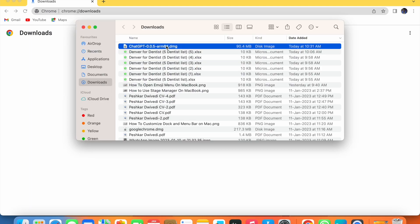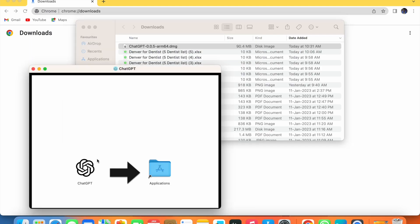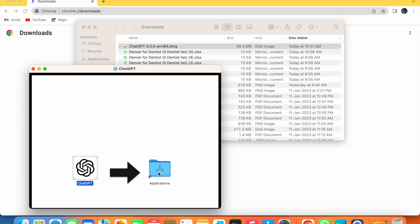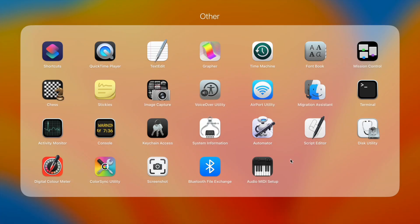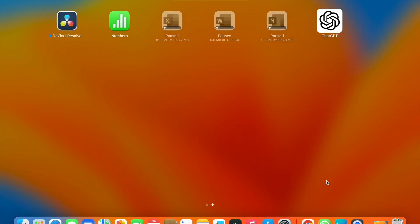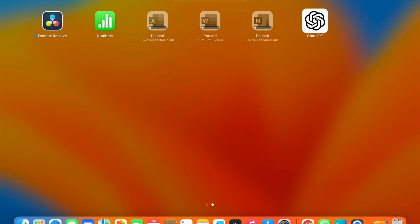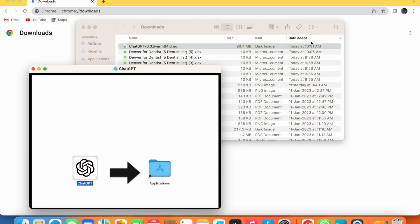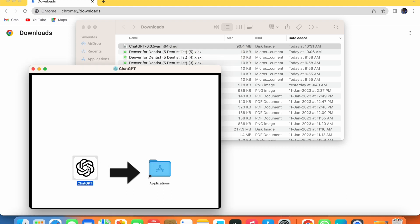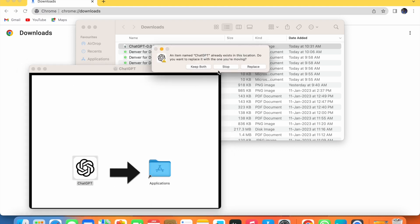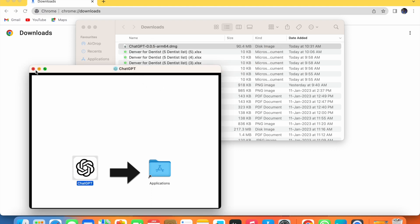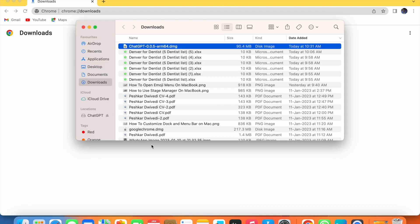Now double-click on the downloaded file and drag it to the Applications folder to install it. Once installed, the app will appear. Click on it to open it and wait a few seconds — ChatGPT is now installed on your MacBook.